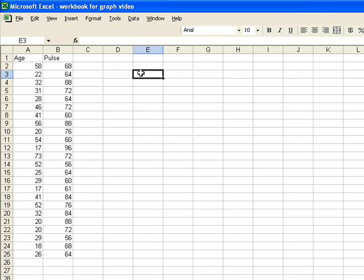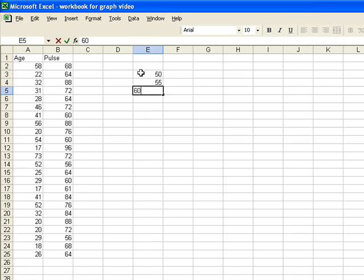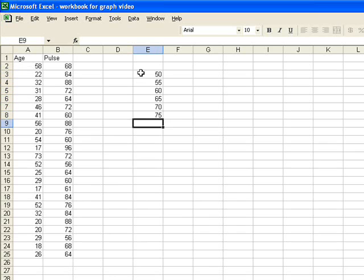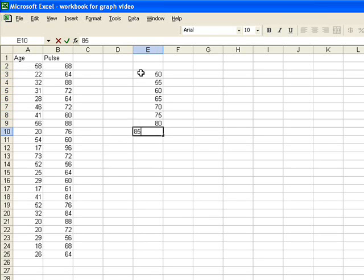My classes are going to be 50, 55, 60, 65, 70, 75, 80, and 85.